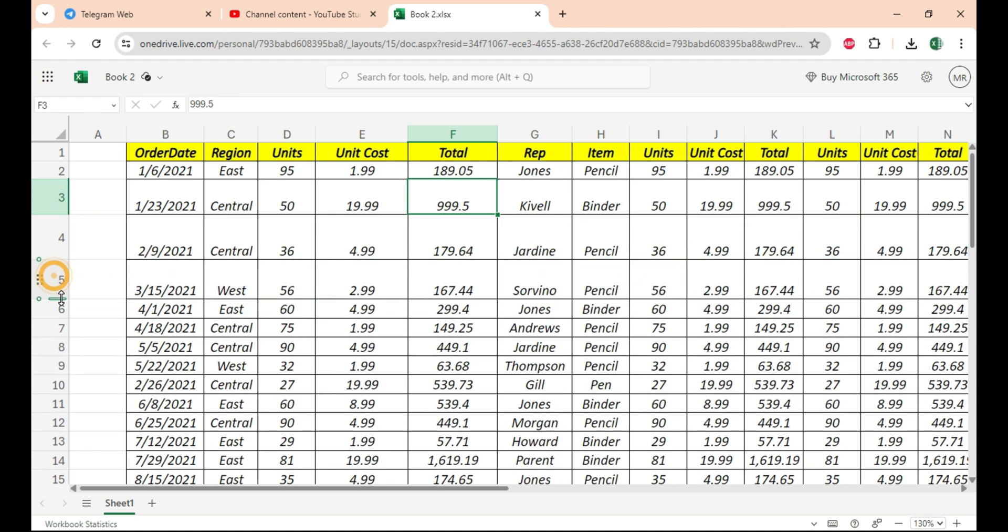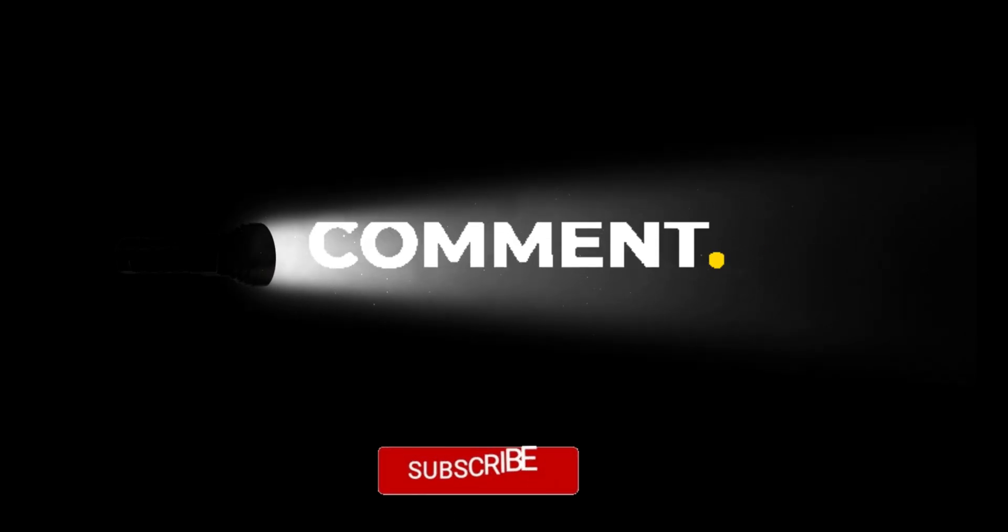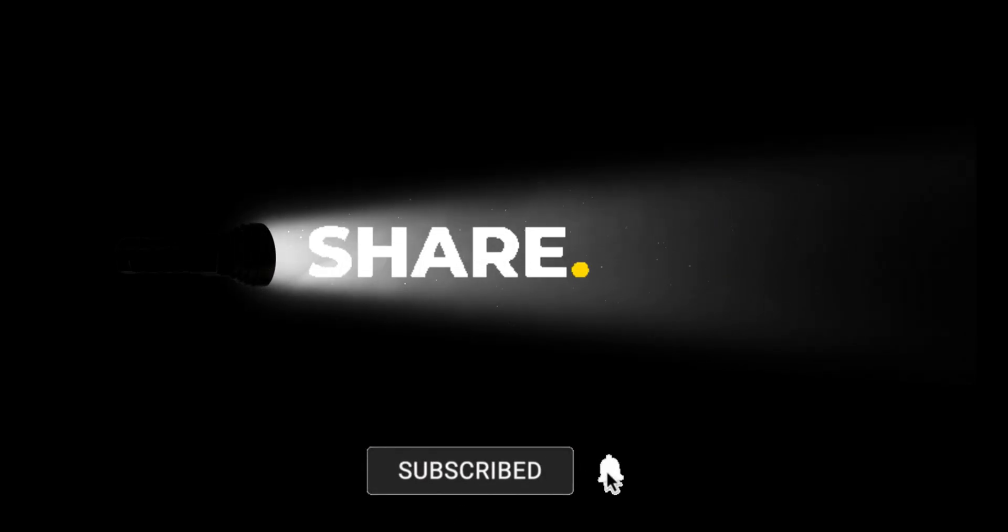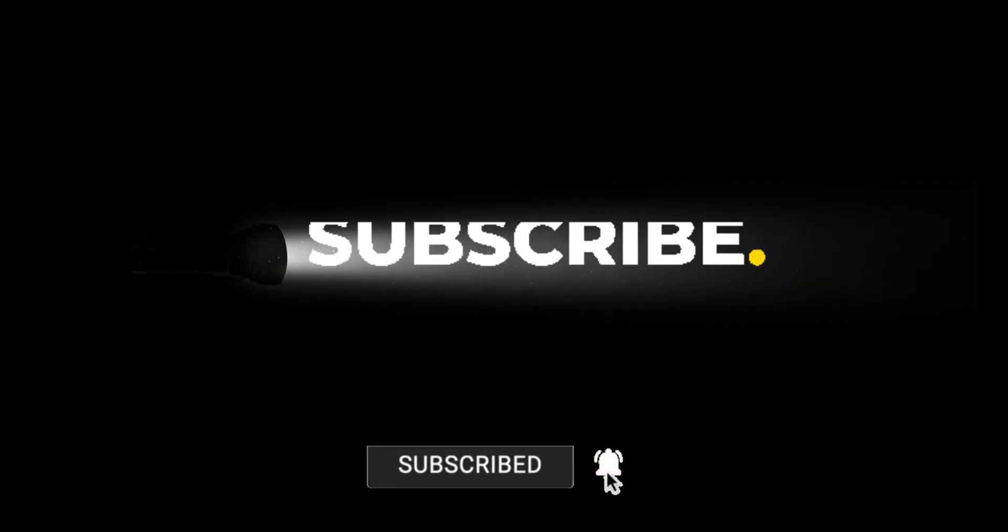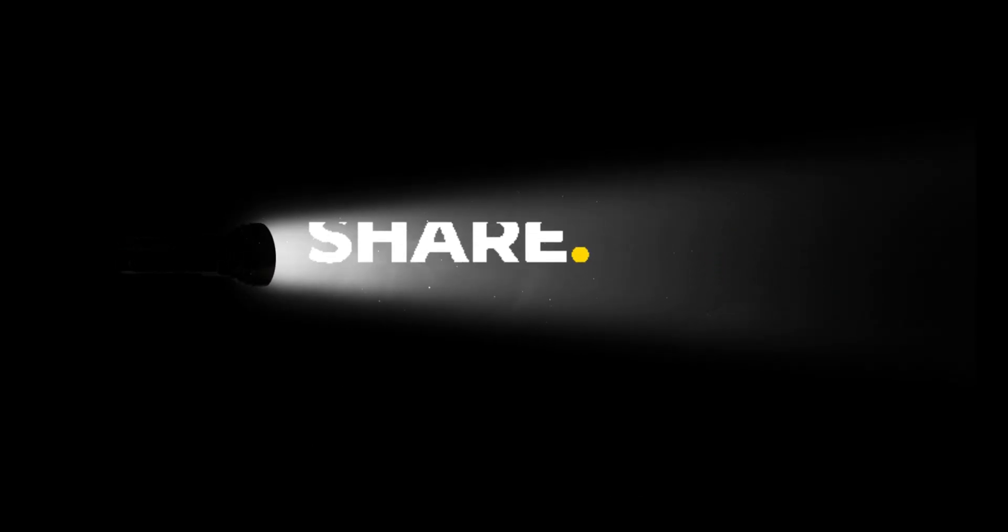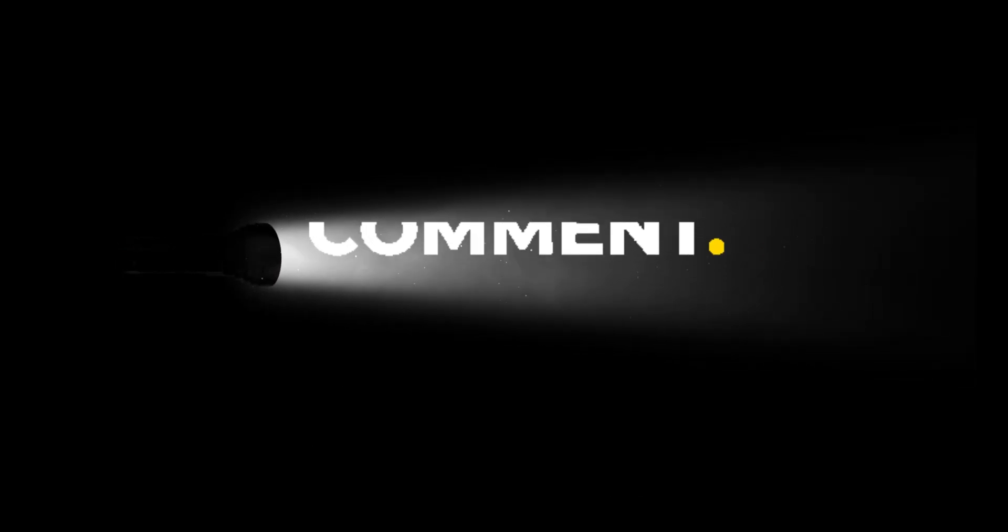So these are the five new features you're going to see in your Excel very soon. As of now, if you want to use it, you can use it online. Do let me know in the comment section which one you think you're going to use the most. If you like the video, leave me a comment and share this with your friends. Thank you.